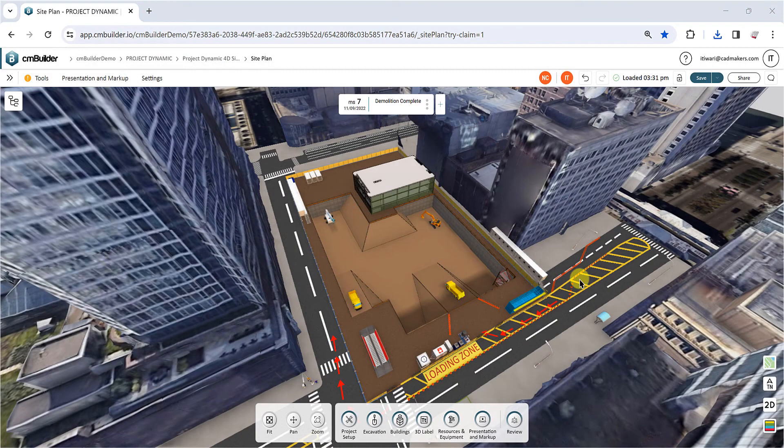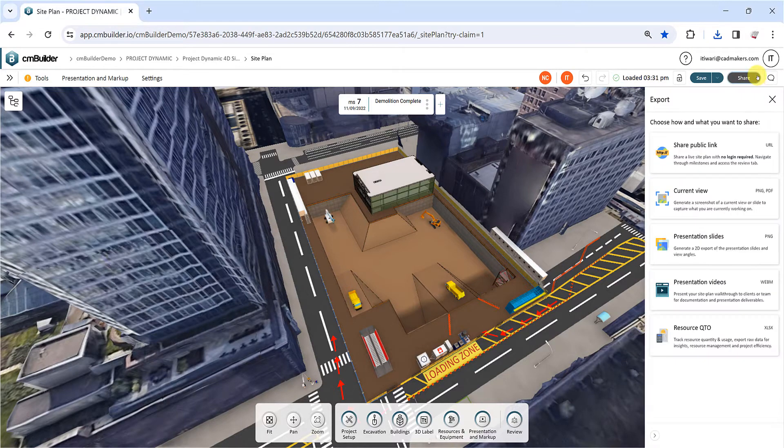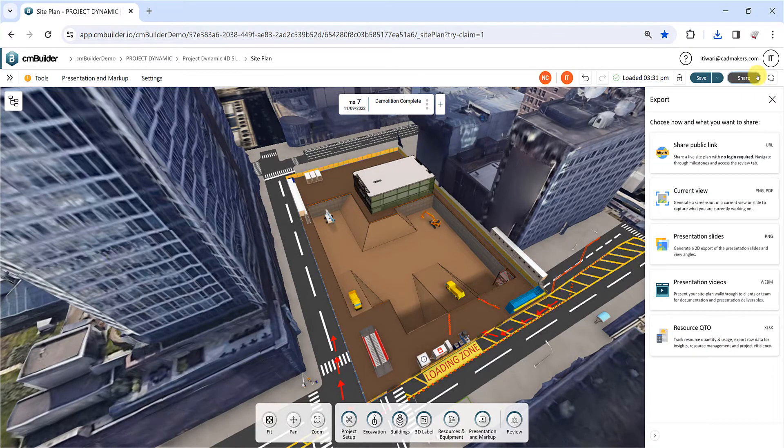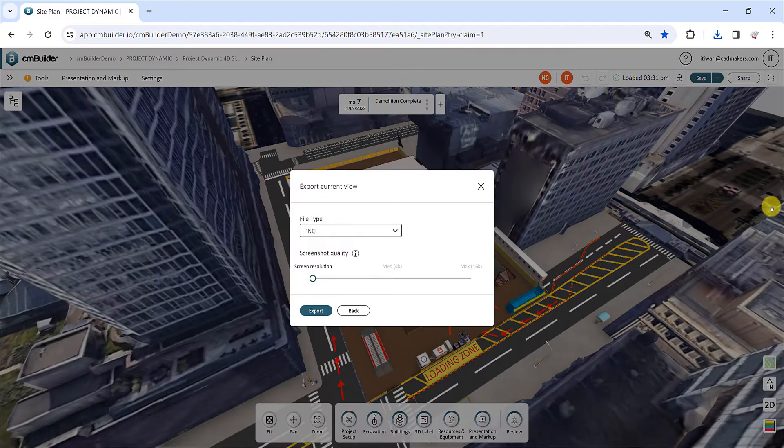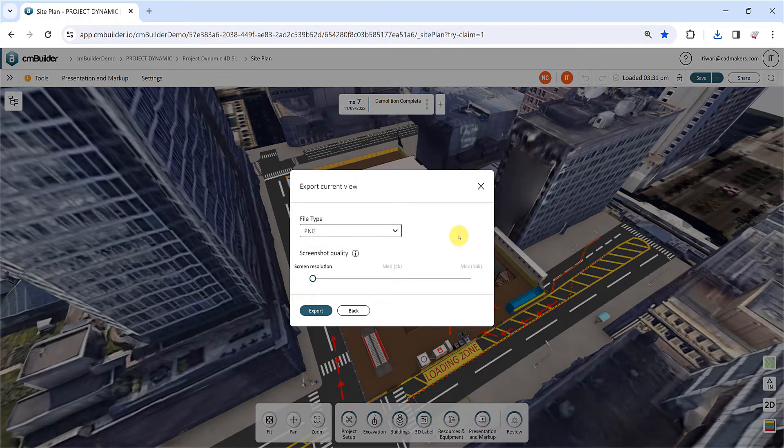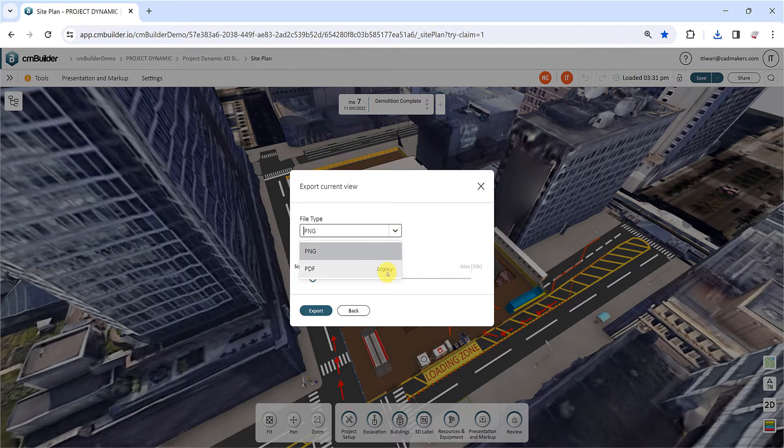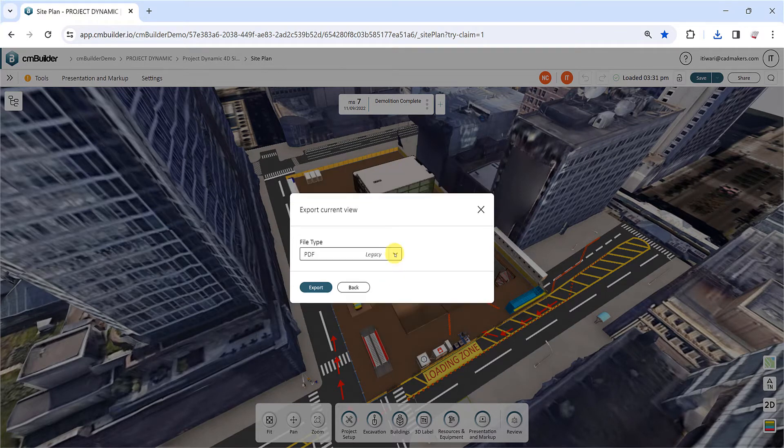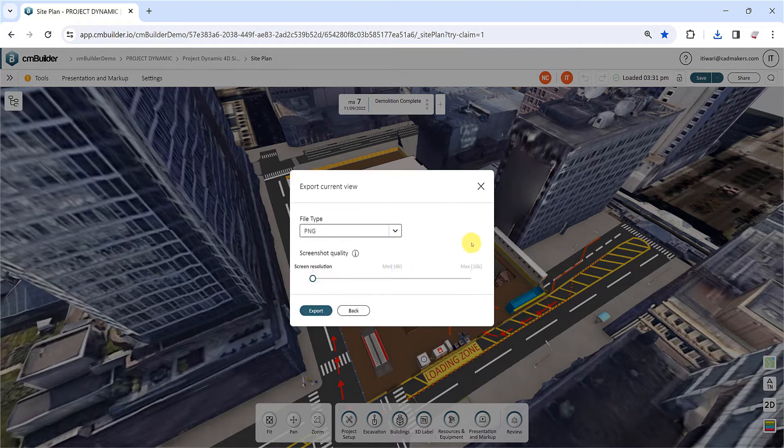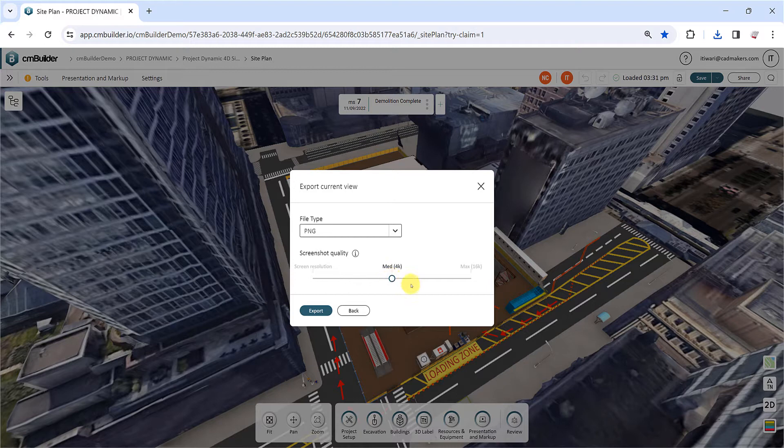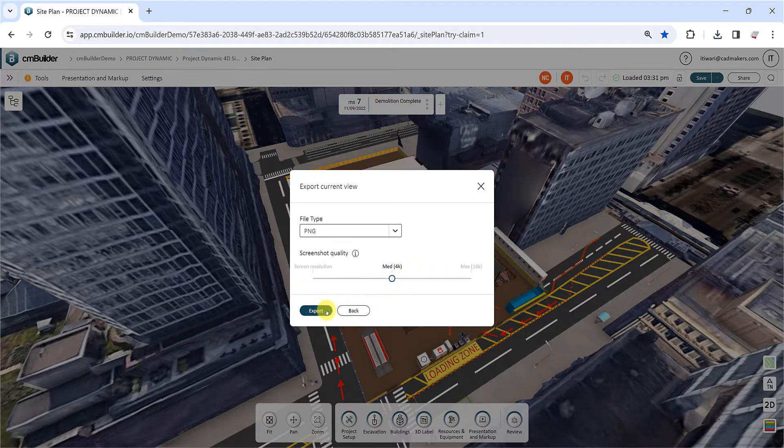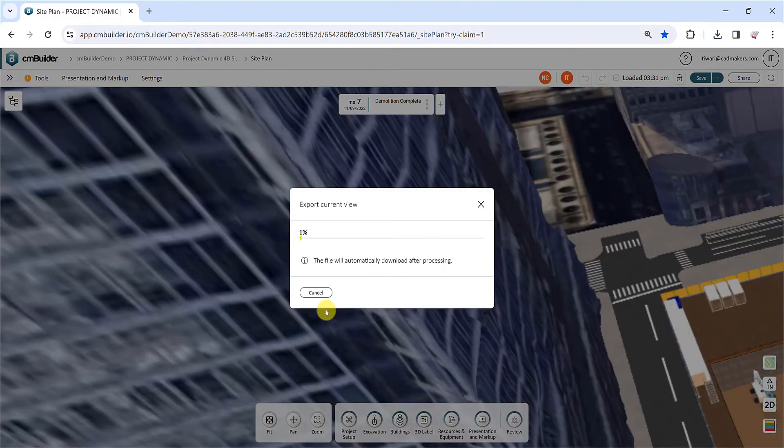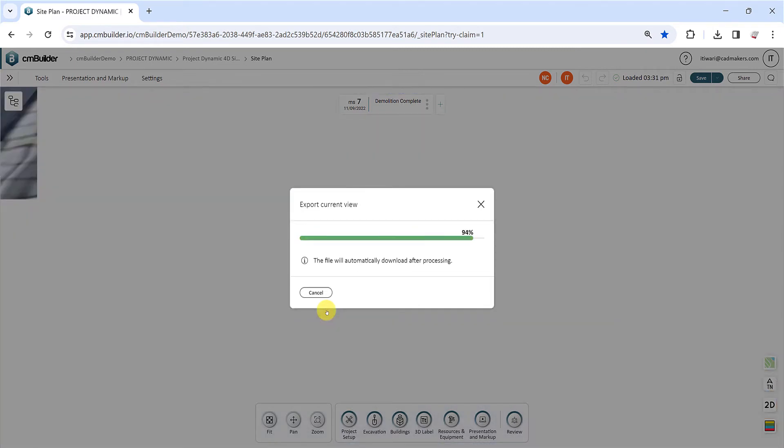Now, let's explore how you can export screenshot images of your site plan. Click Current View in the Export menu to export a screenshot of the active view of your site plan. You can choose between PNG and PDF file formats. We recommend using PNG for a higher resolution output. Adjust the screenshot quality using the slider, click Export, and the file will automatically download after processing. Note that higher resolutions may require additional processing time.